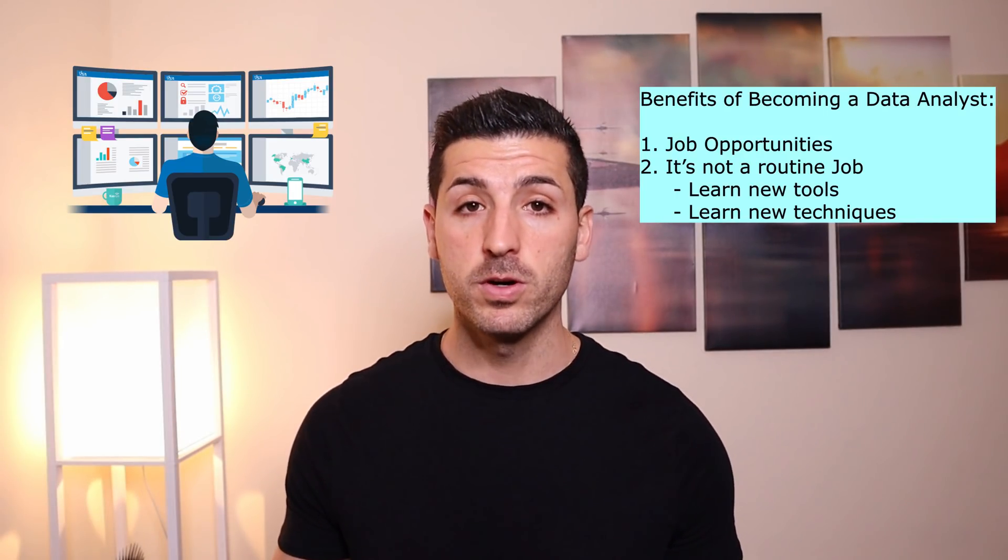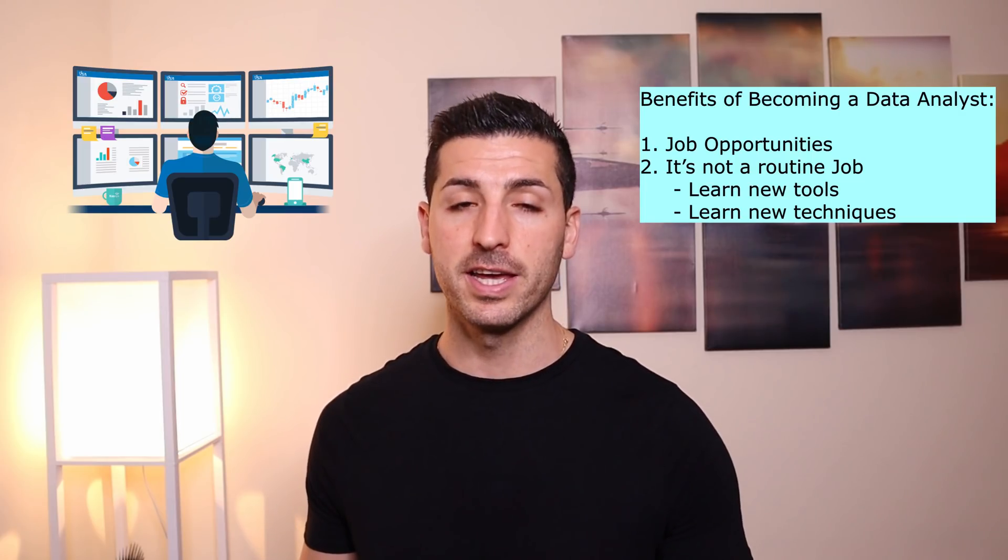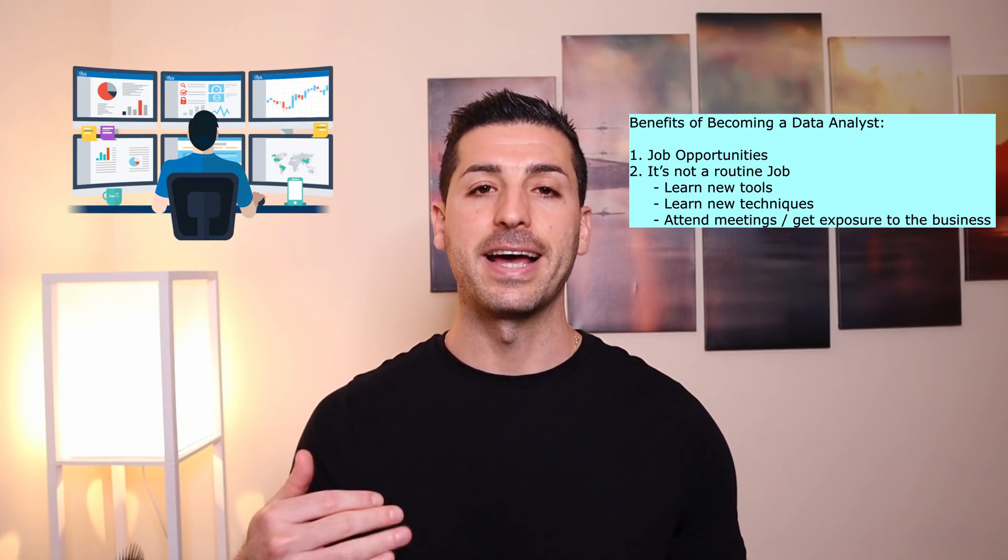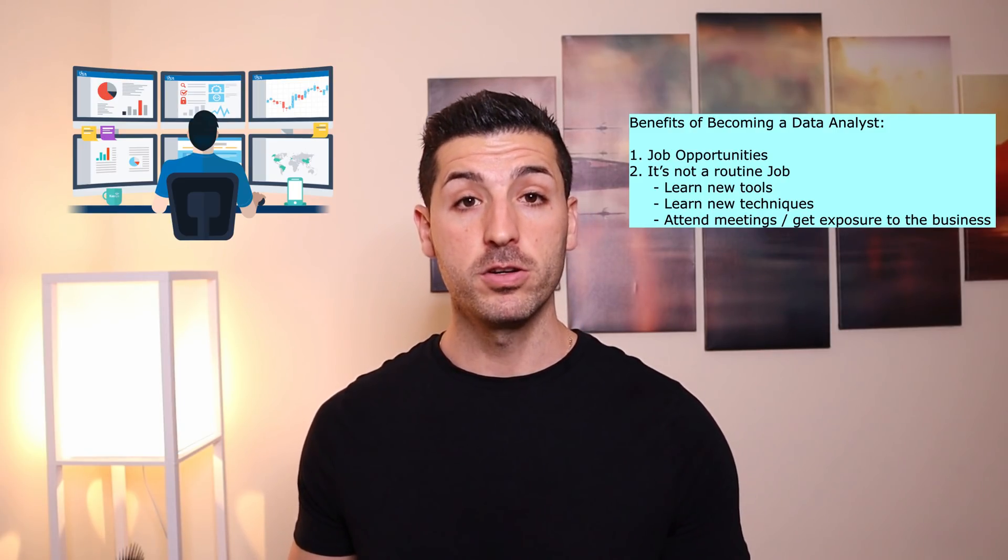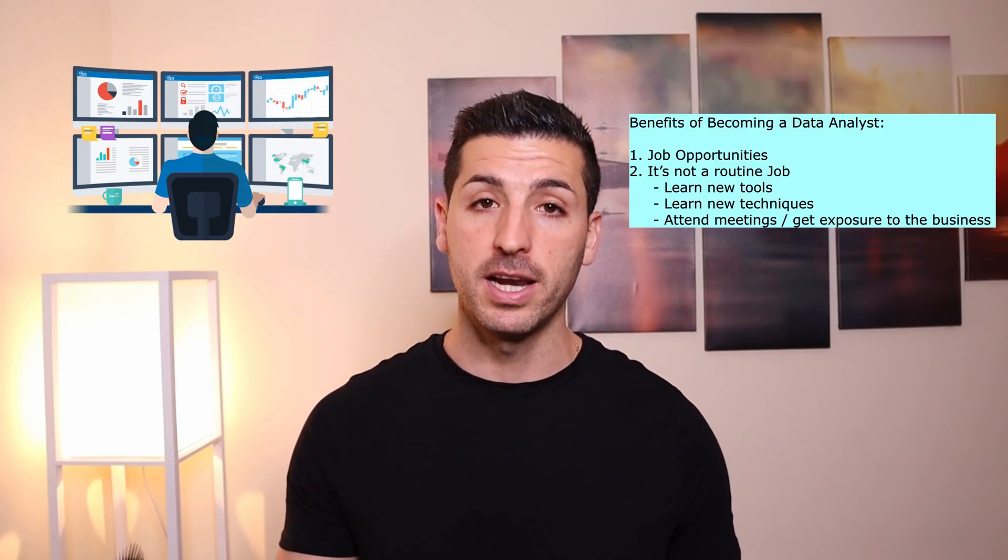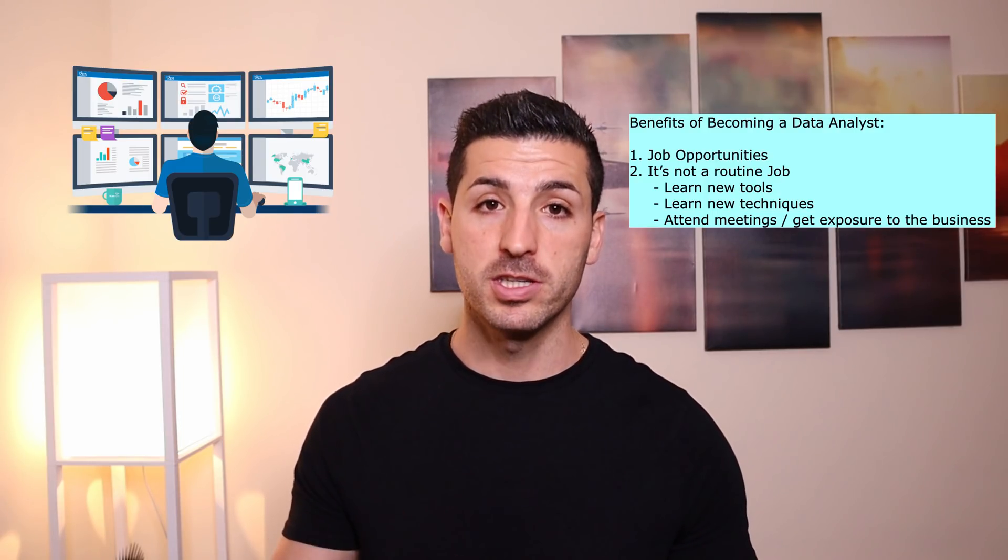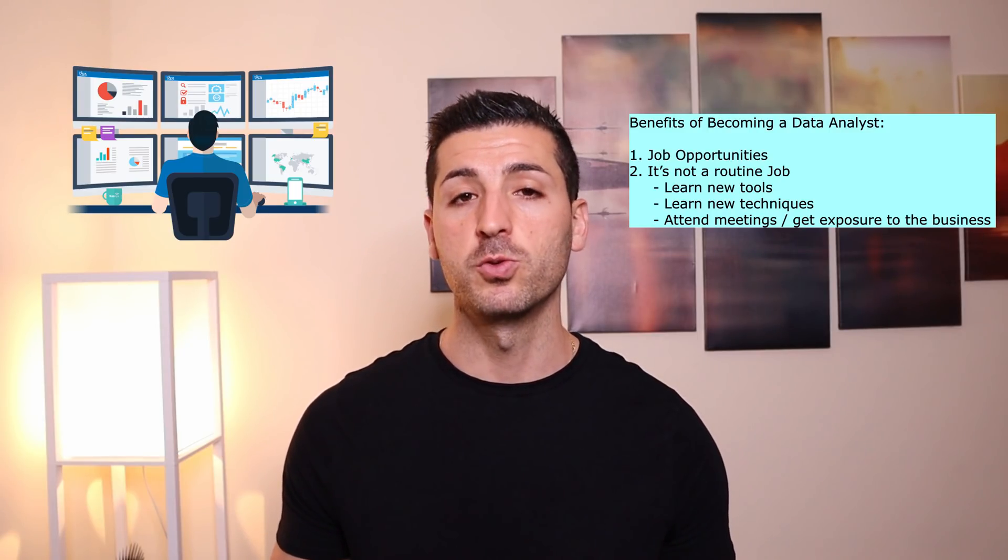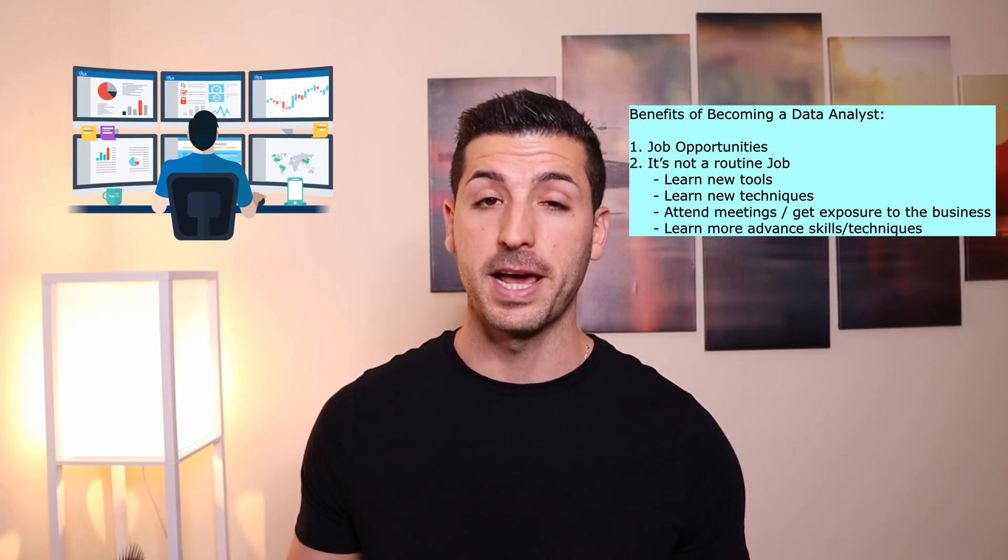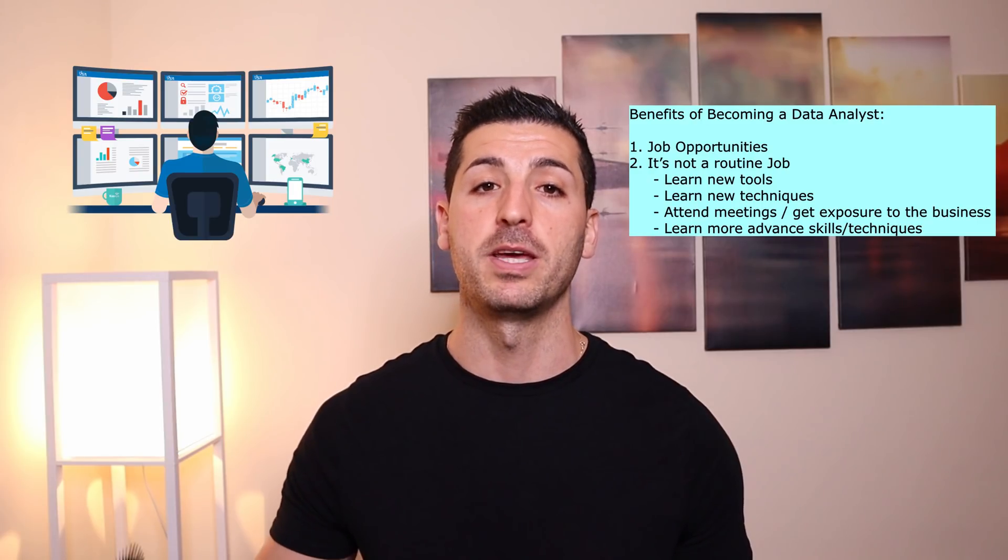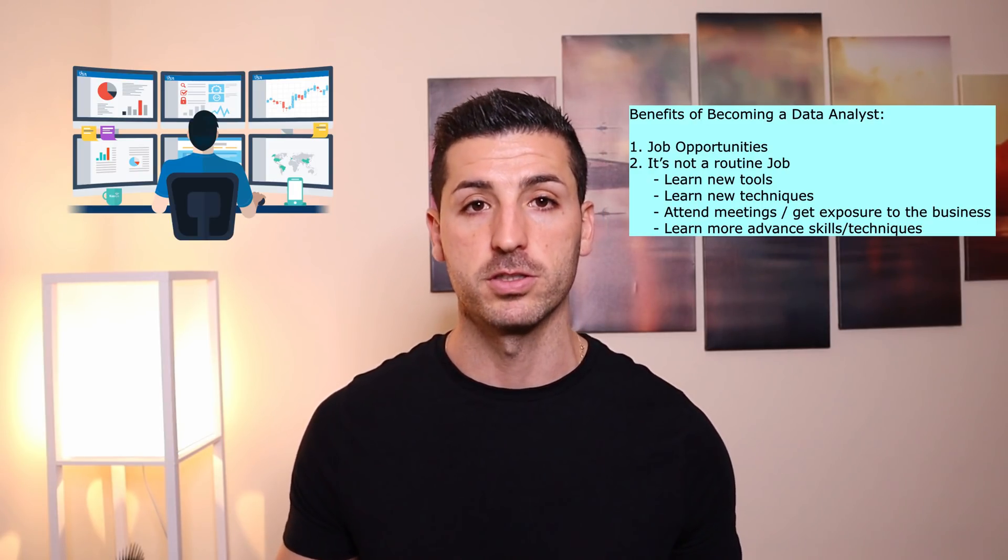After a few months at work you will start attending meetings with your clients or colleagues where you're going to be discussing ideas about new projects coming up in the pipeline. Also you're going to have to present the results of your analysis back to them, so you're going to be having constantly new meetings. Additionally, after a few more years you will start picking up additional software languages like Python and R, and most probably you're going to be involved in some sort of machine learning projects.